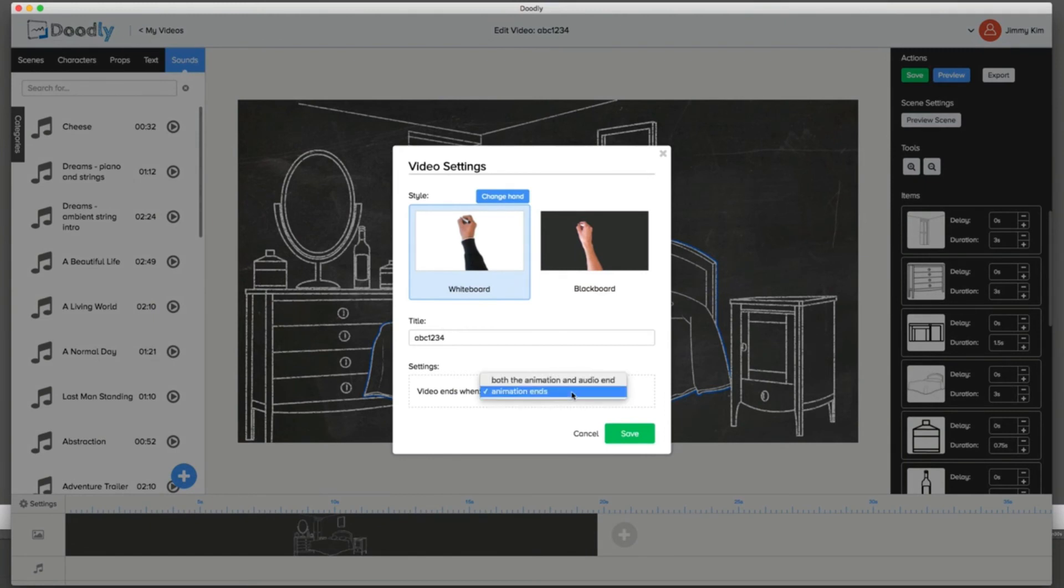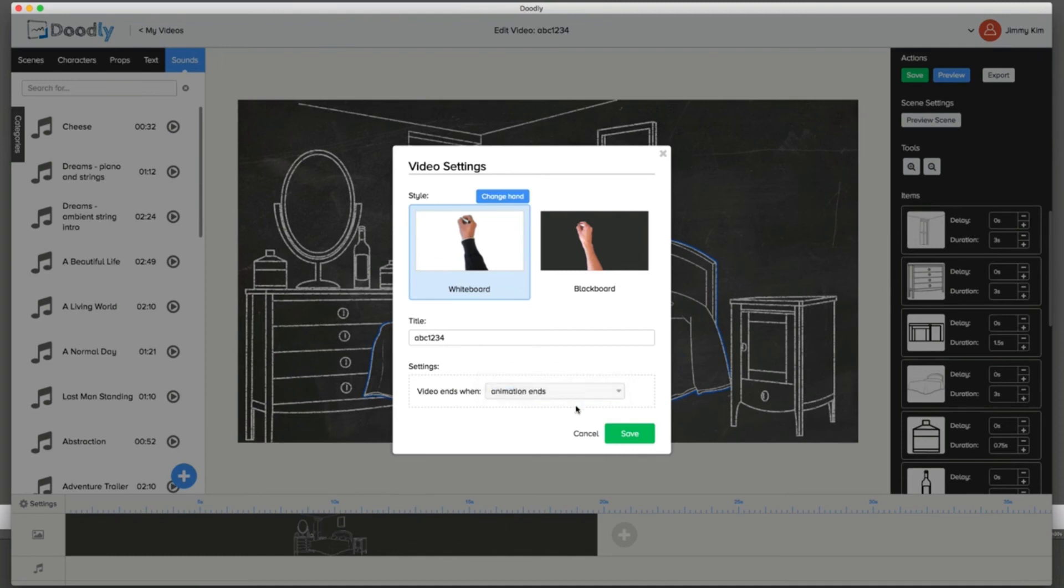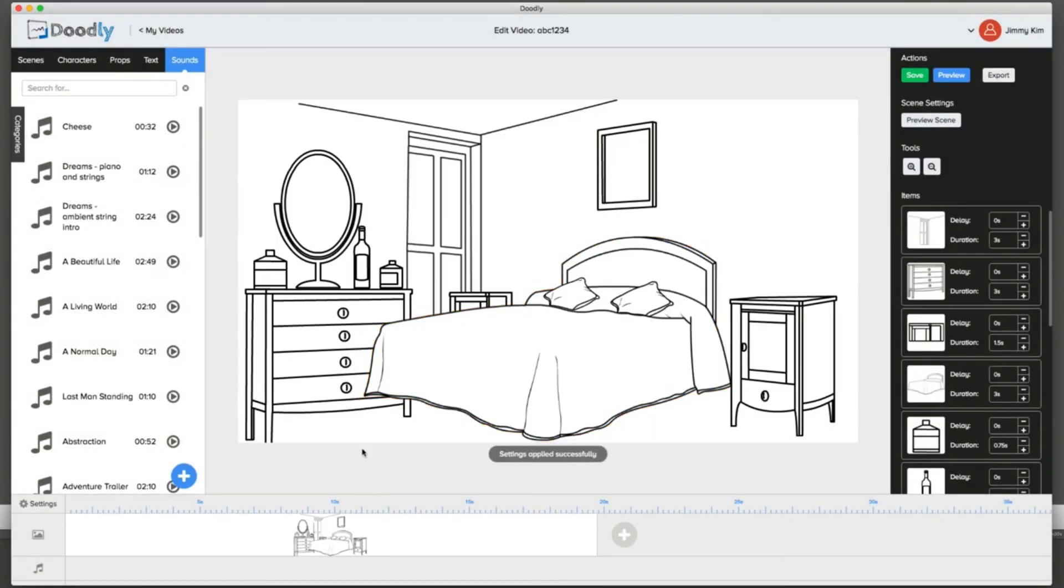Some people may want it where the animation and audio end longer because you want that last frame to be frozen. The way it's done is by just picking it this way or the other way around if you want the audio to end with the animation to continue. But at the default, it's when the animation ends. You can select that option as well.